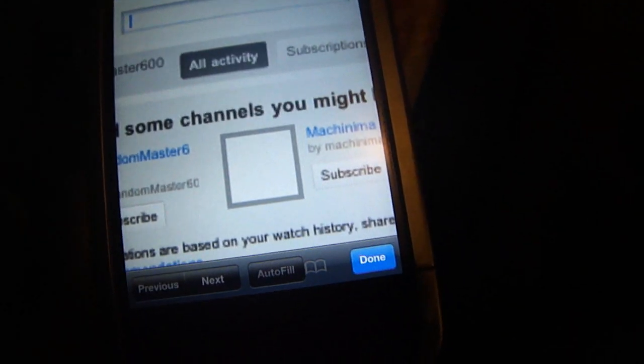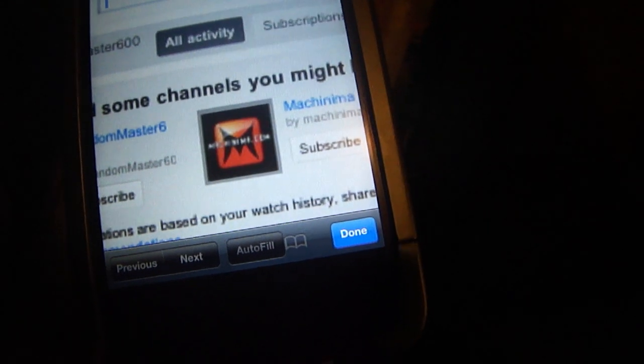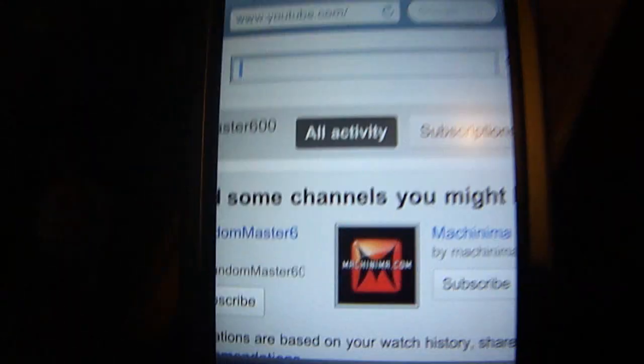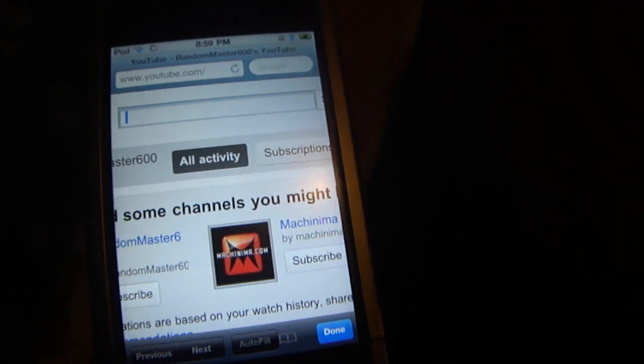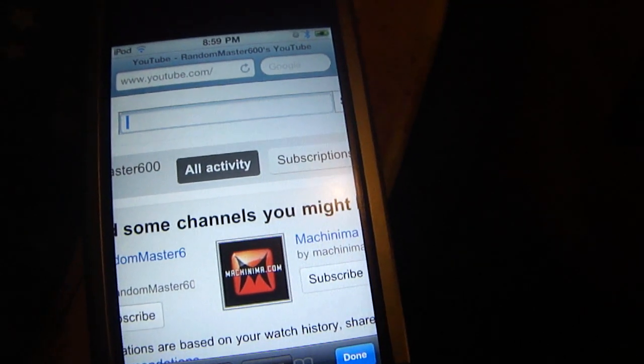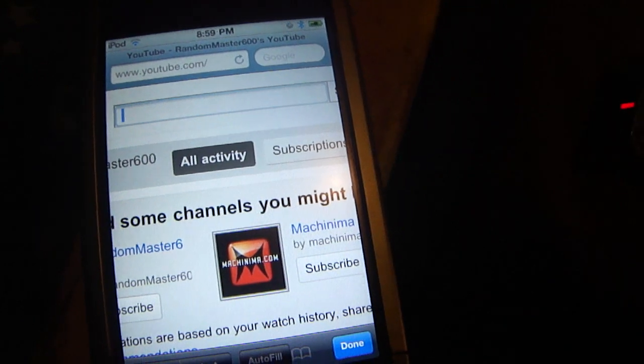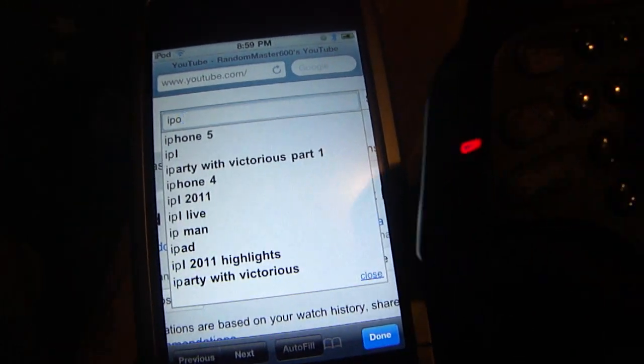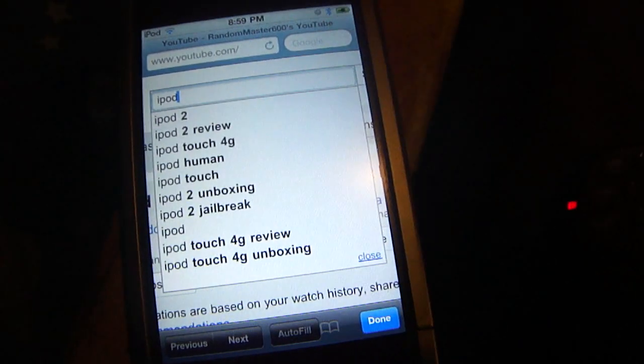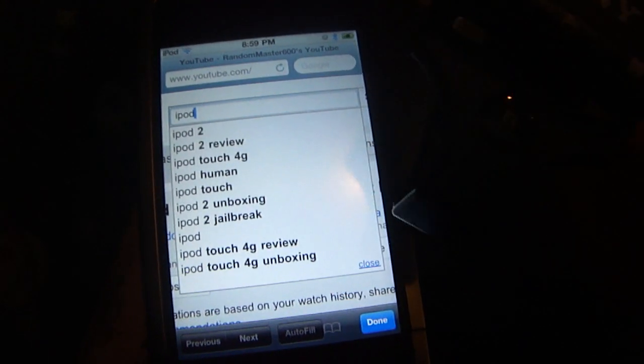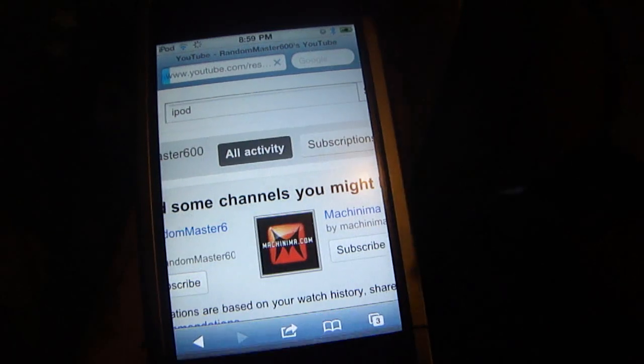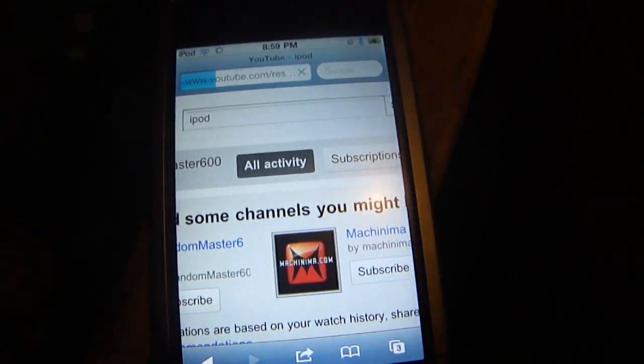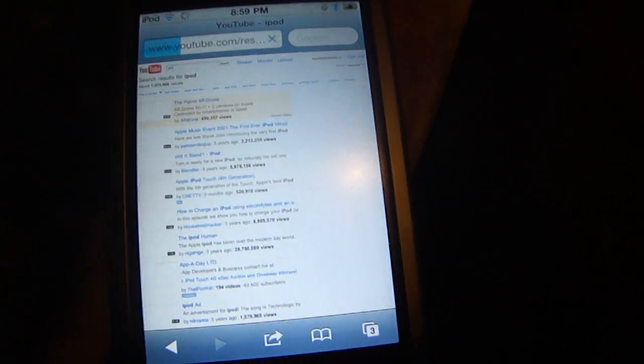Like I said, you can go into the search bar in YouTube and I can type in iPod, all from here, and then hit enter and it starts searching. There you go.